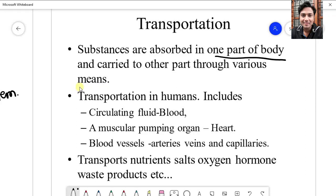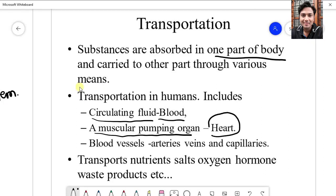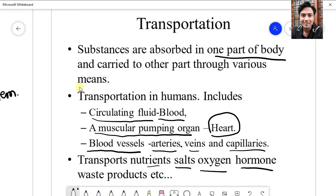In case of human beings, the transport system consists mainly of three structures: one is a circulating fluid which we call blood, a muscular pumping organ which is our heart, and blood vessels for the blood to flow — arteries, veins, and capillaries. The main function of the transport system is transportation of nutrients, mineral salts, oxygen, hormones, waste products like nitrogenous waste and carbon dioxide.